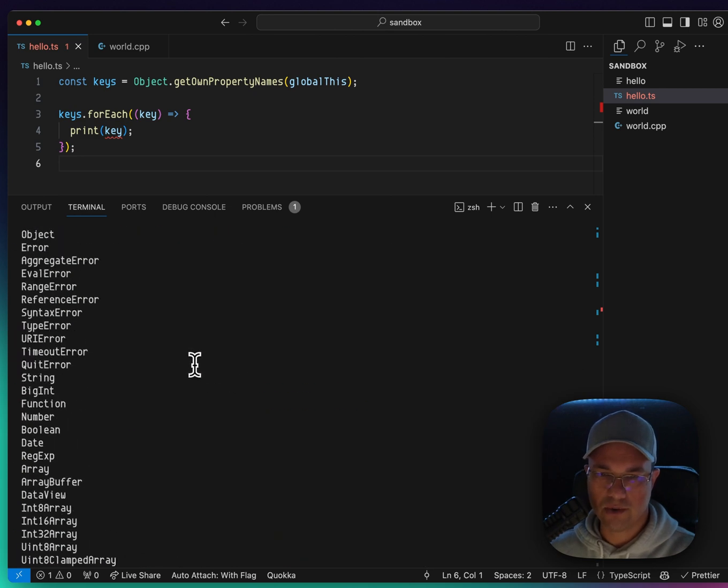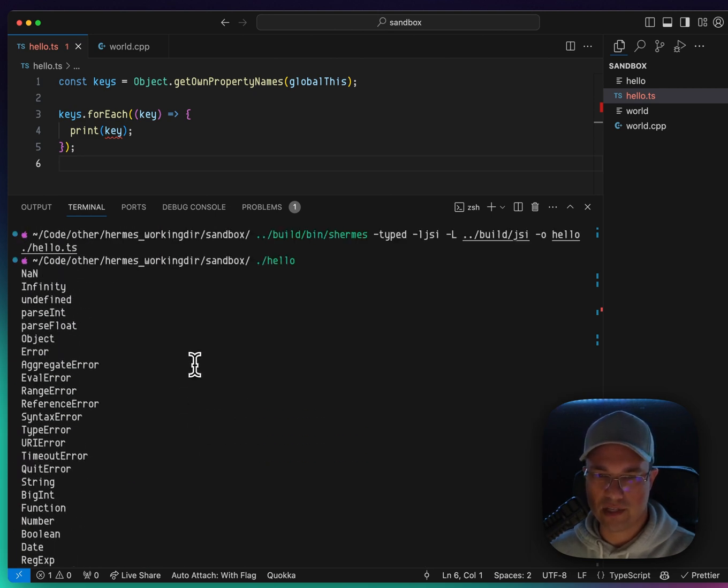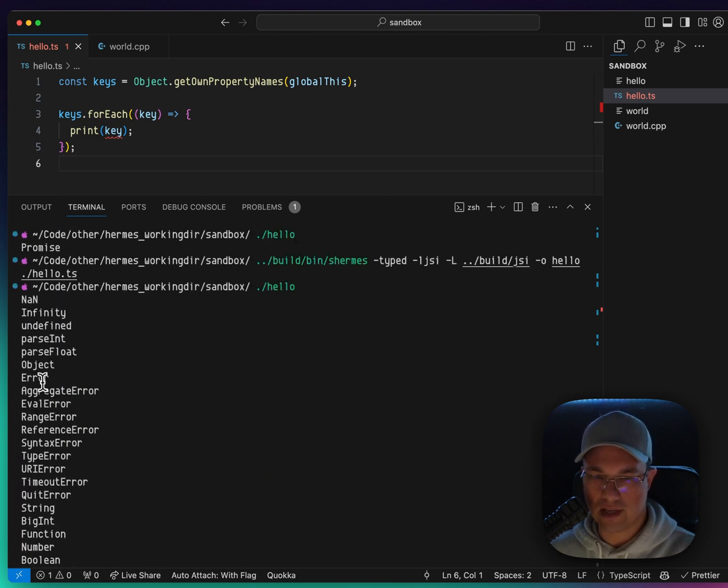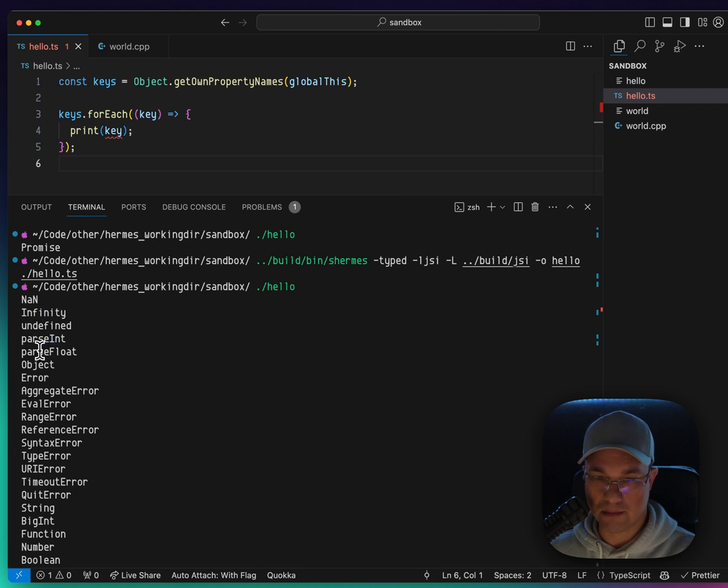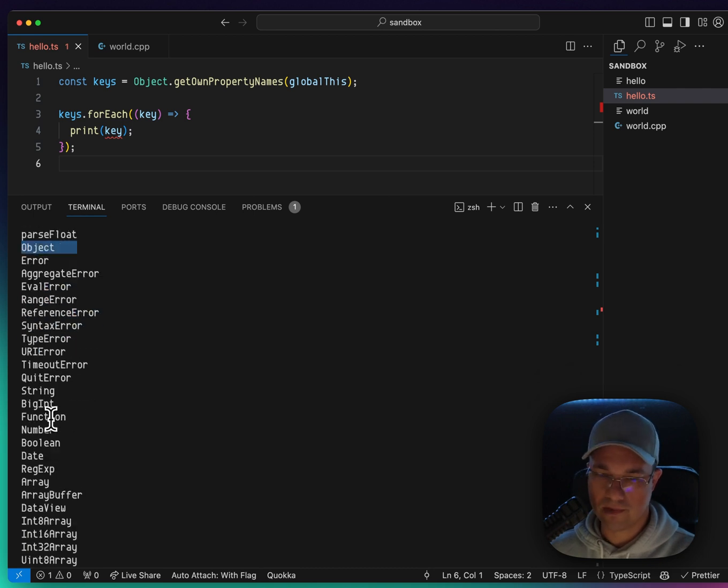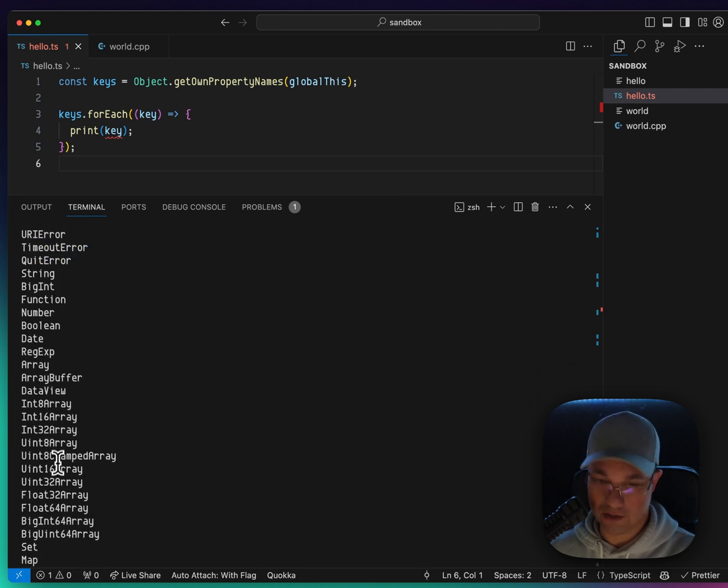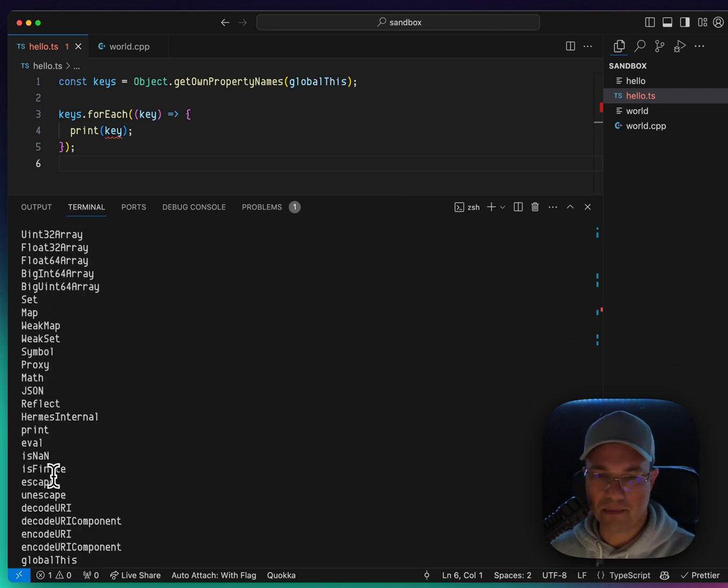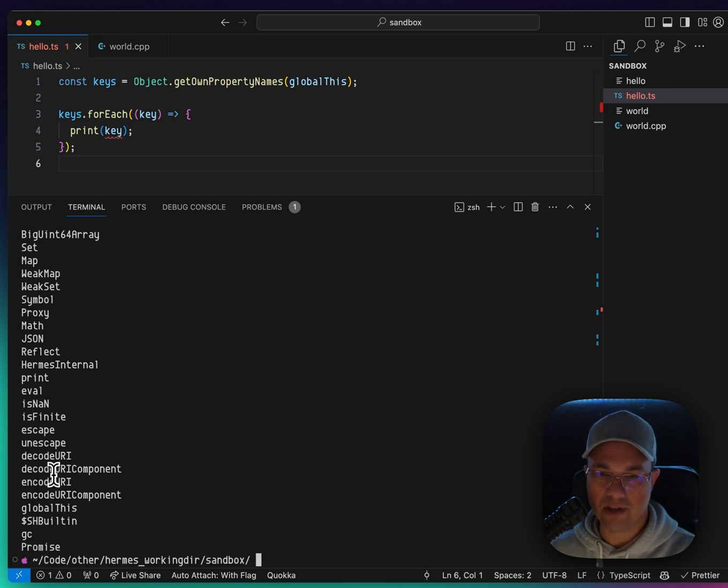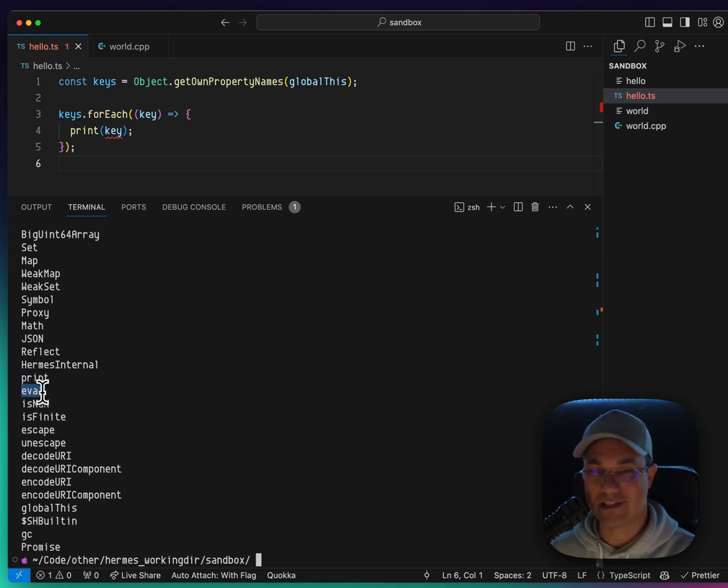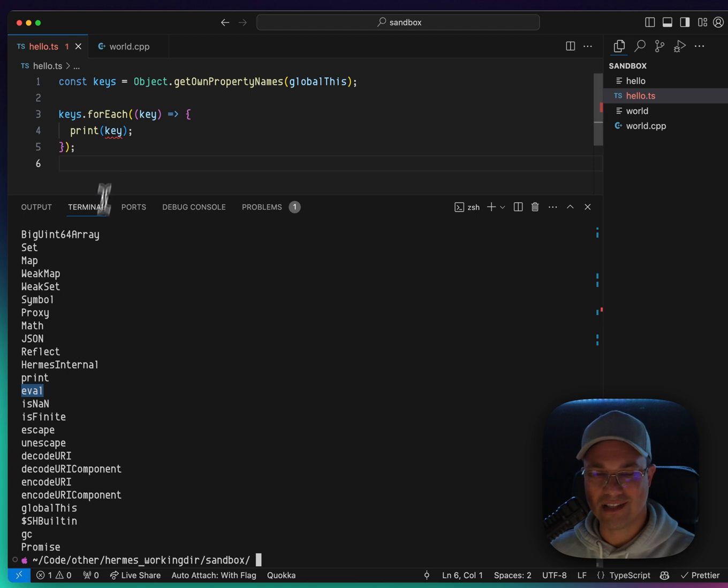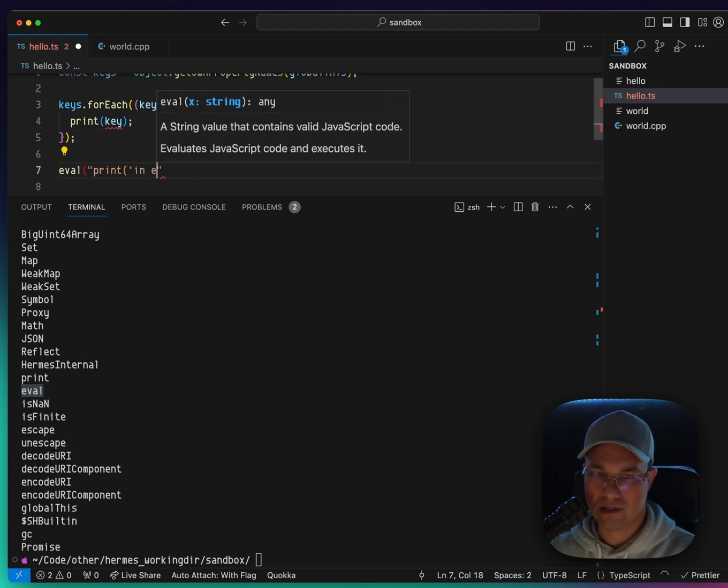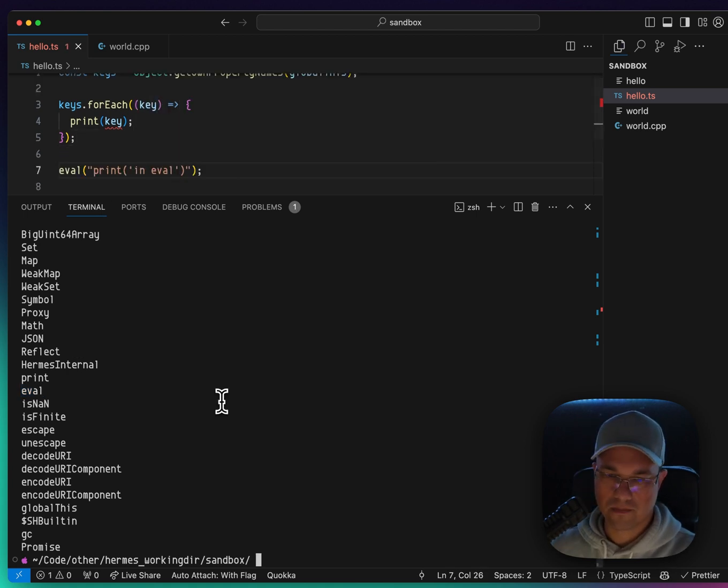So this is kind of interesting. You can see things like error and infinity and parseInt, parseFloat. You don't see console here. Set, map, weakmap, all these things. There's print. There's also eval, which is kind of interesting. We should, let's try that. Let's try that. In eval.